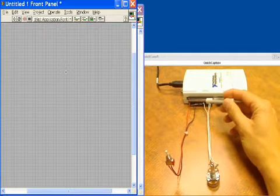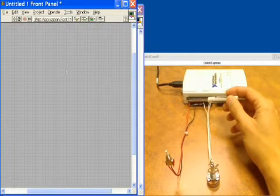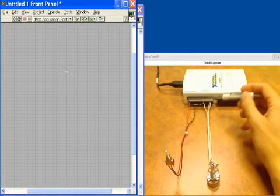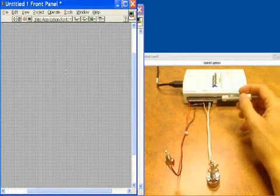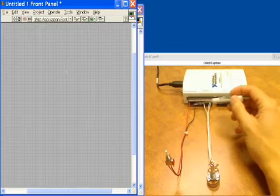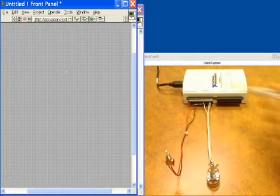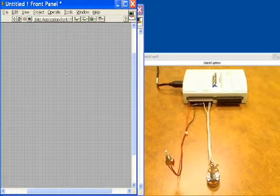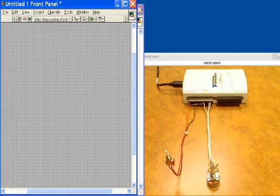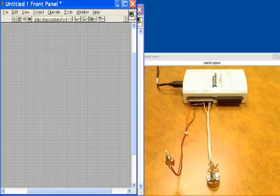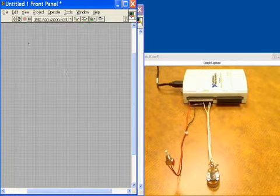But to make sure this is being held high when the button isn't pressed, I've got the 5 volts coming through a pull up resistor to hold that line high. So let's go into LabVIEW and program this application.